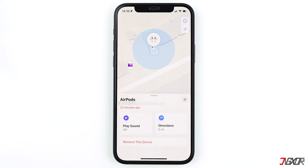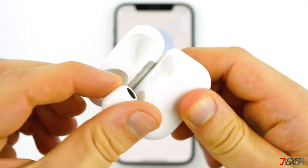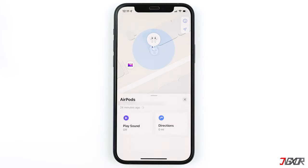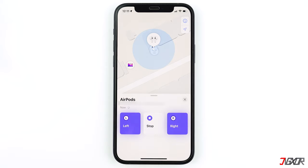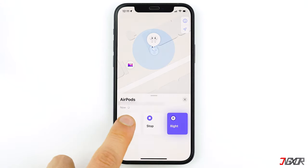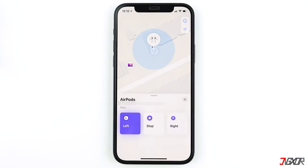If your AirPods are not in their case, you will only see one AirPod's location at a time. To find both, locate one first, then put it inside the charging case and close it — the other one's location will then show up on the map. Another feature in the Find My app is the Play Sound button. When activated, a chime will play from your AirPods. You can find them individually using the left and right buttons, then repeat the process for the other one.